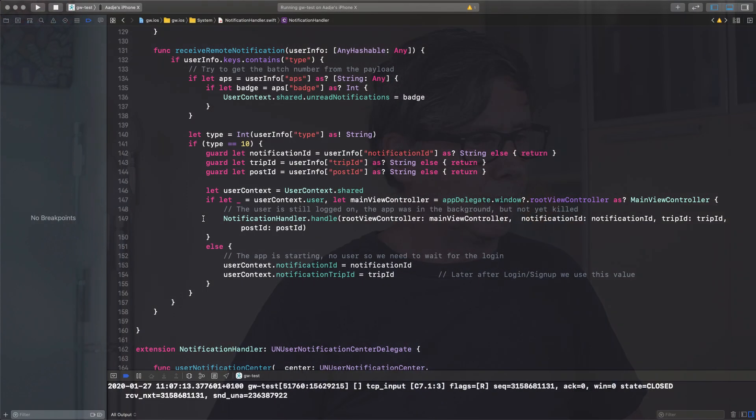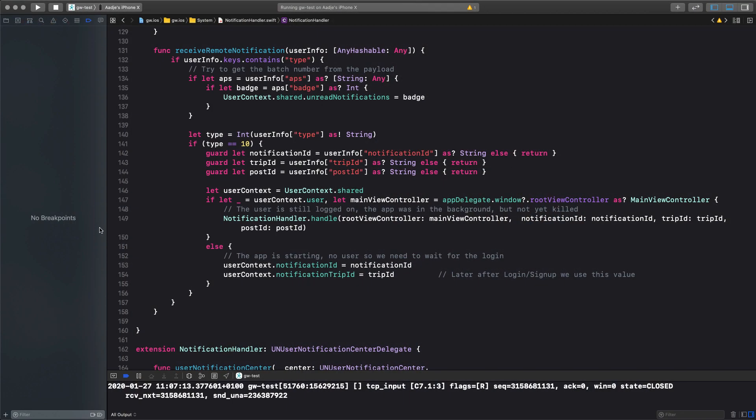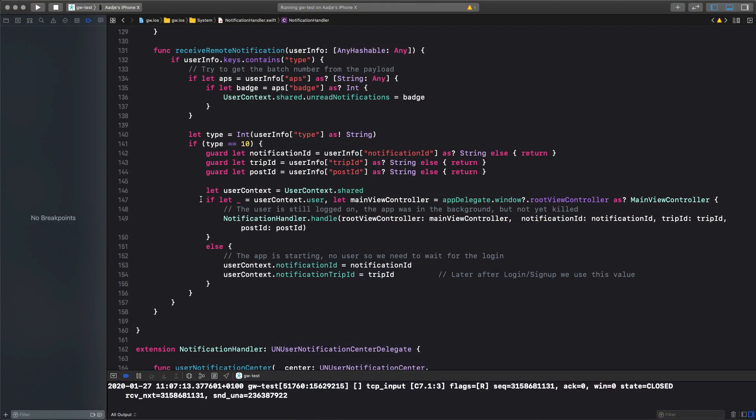because you can receive notifications in three scenarios. One, your app is active. Second, your app is in the background, but the iOS didn't kill it yet. Or, your app is not running at all. Now, in the first situation, or in each situation, you get called in a different way. And that's what I need to account for here. Because, for instance, if your app was not running, you click on the notification alert, your app is starting, but you might not be signed in yet. So, we cannot process it. So, we need to delay the handling of the notification until after the user is signed in. And that's what we do here.